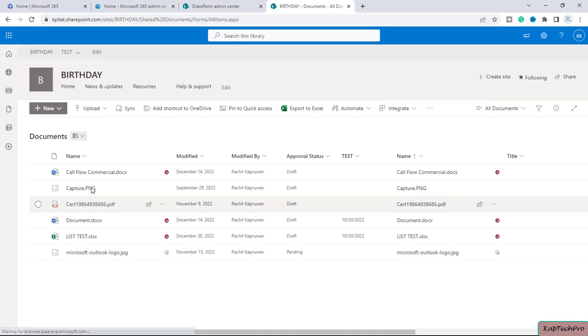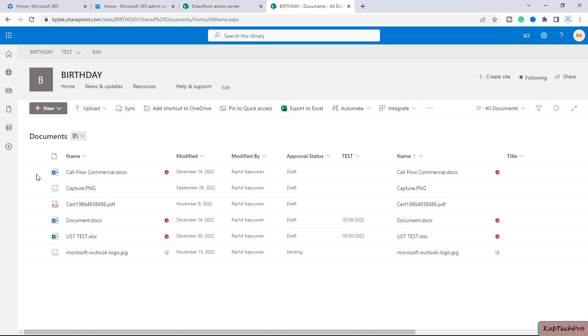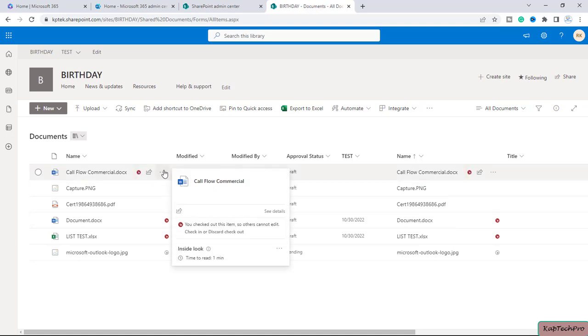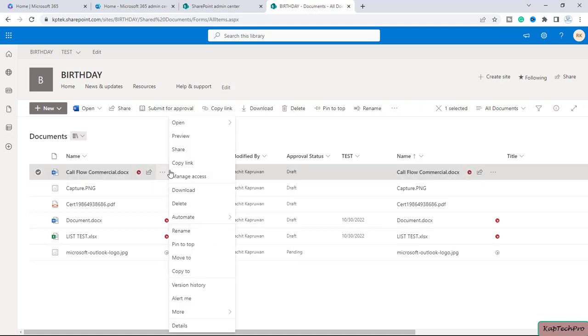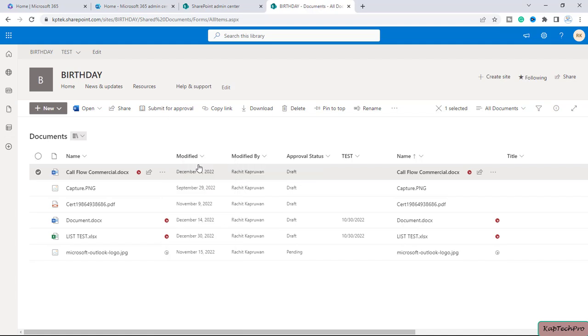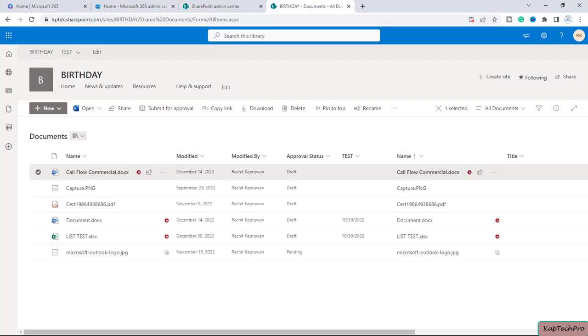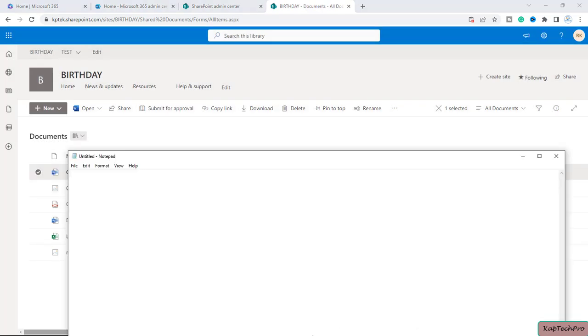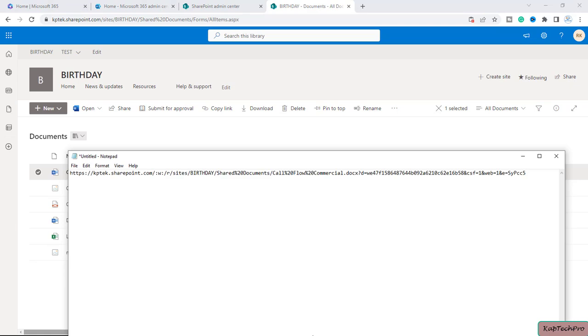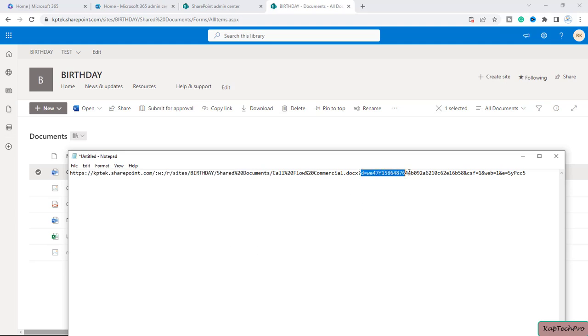Inside this document library there are a few files. If someone in your organization will ask you to share the file path of the specific file, and if you click on the three dots and copy the link of the file - if I paste the file path in notepad, you can see this is not the correct file path. This is the link of the specific file. After doc, there are some characters, this w and r - this is not the file path.